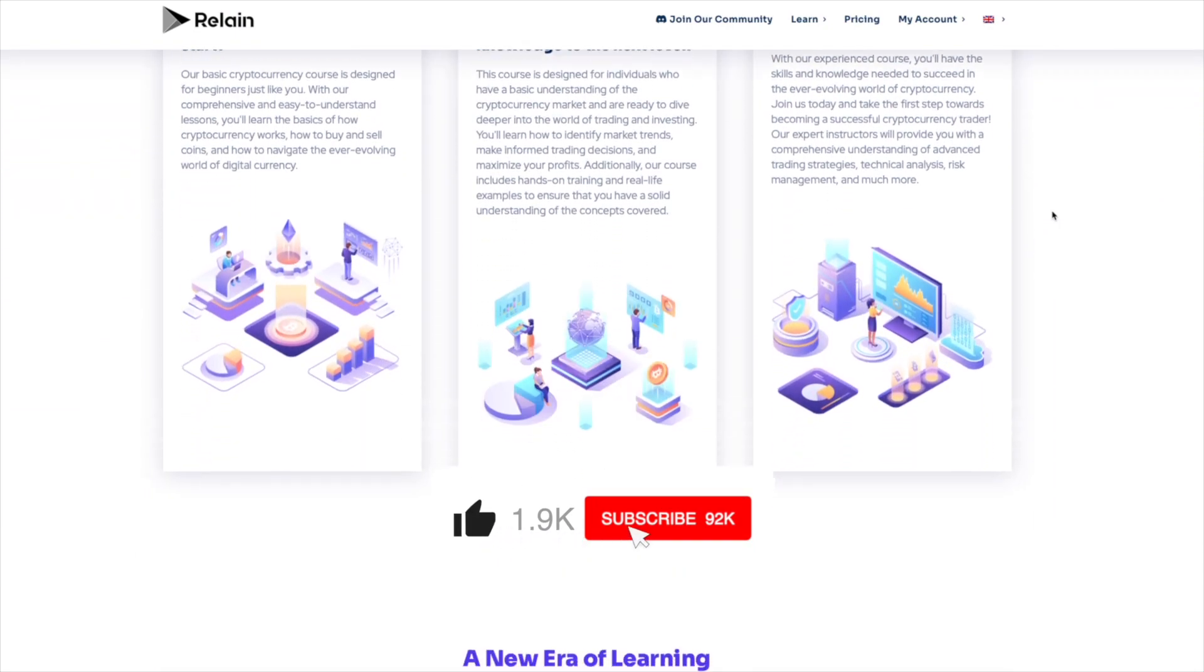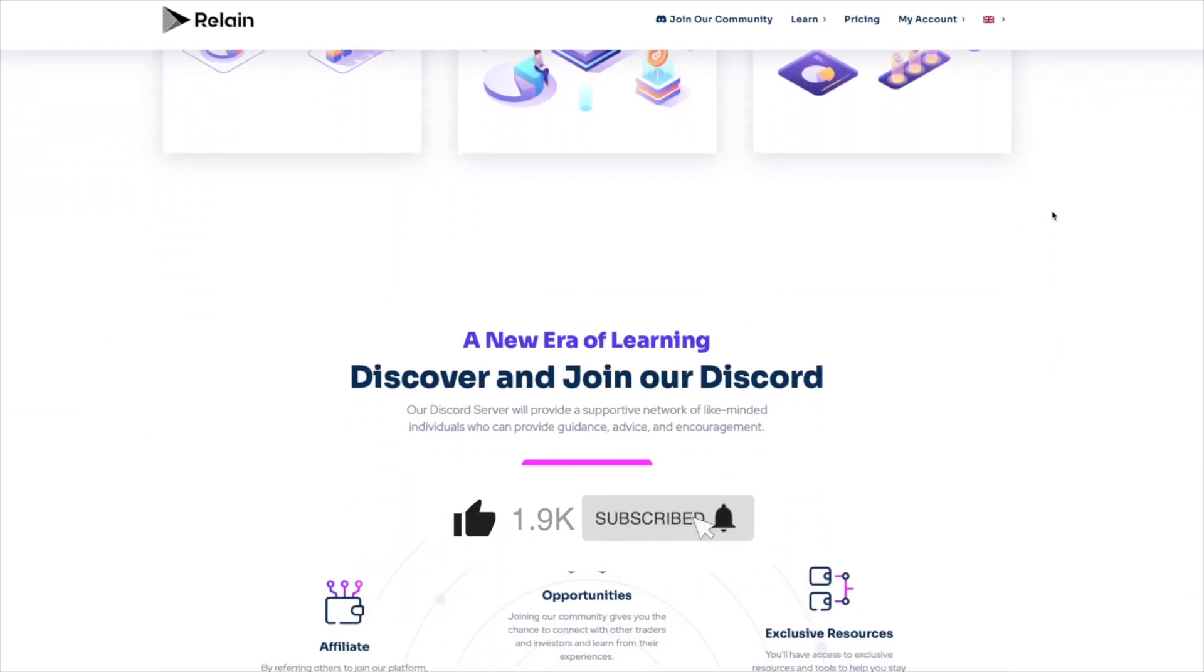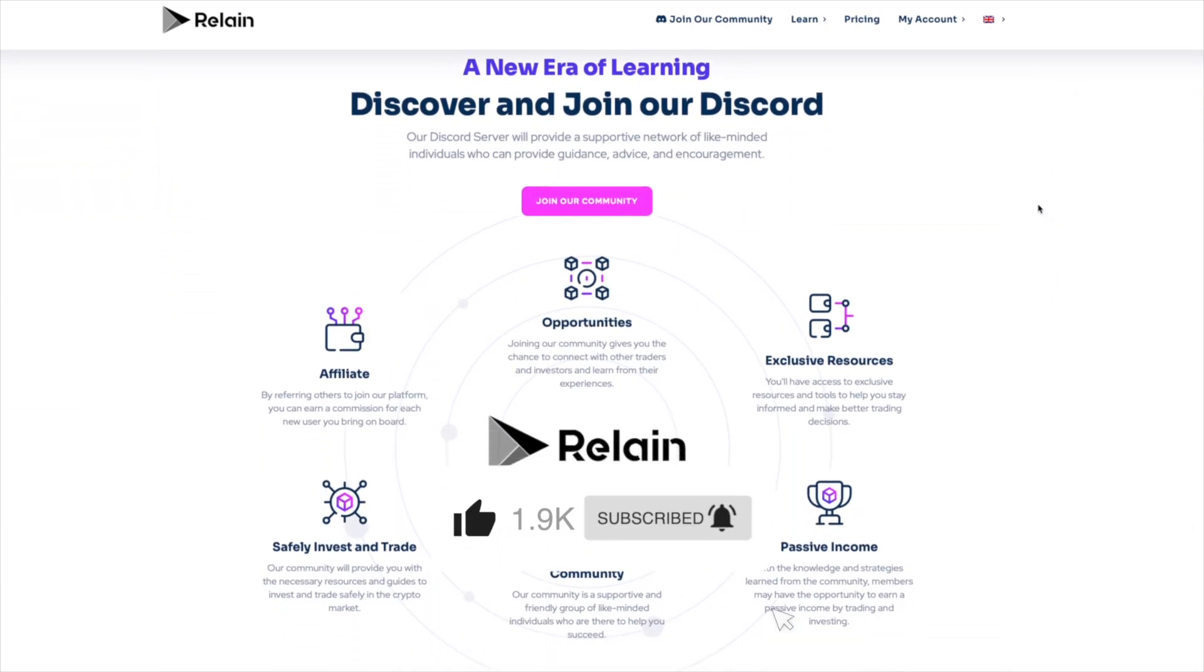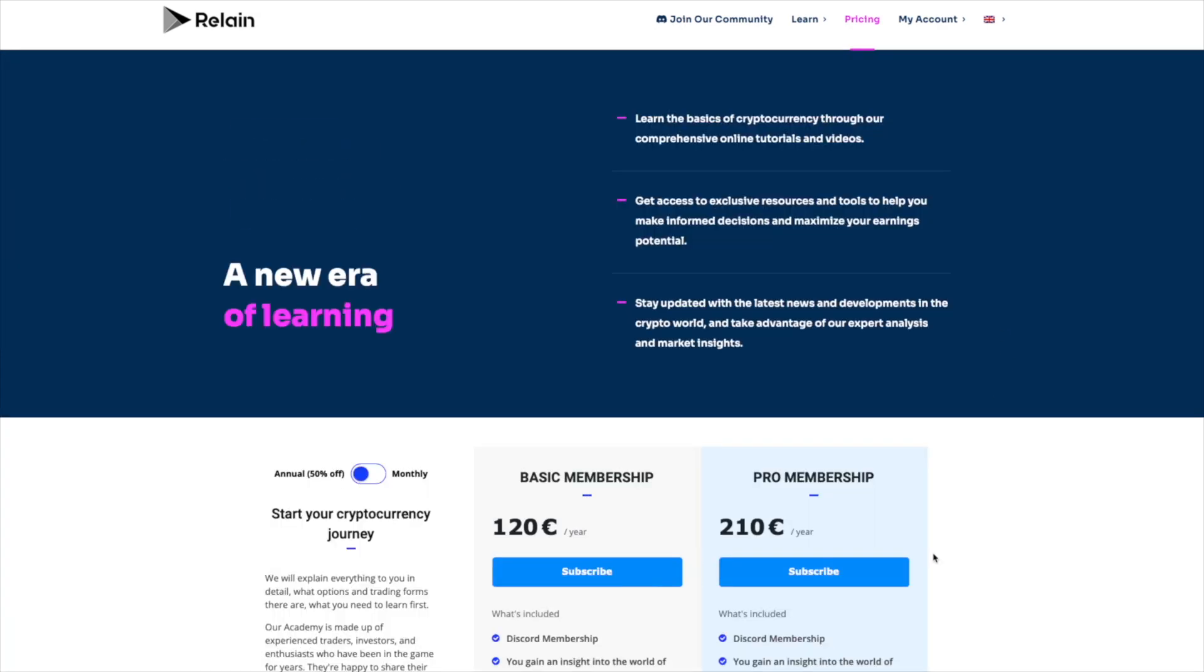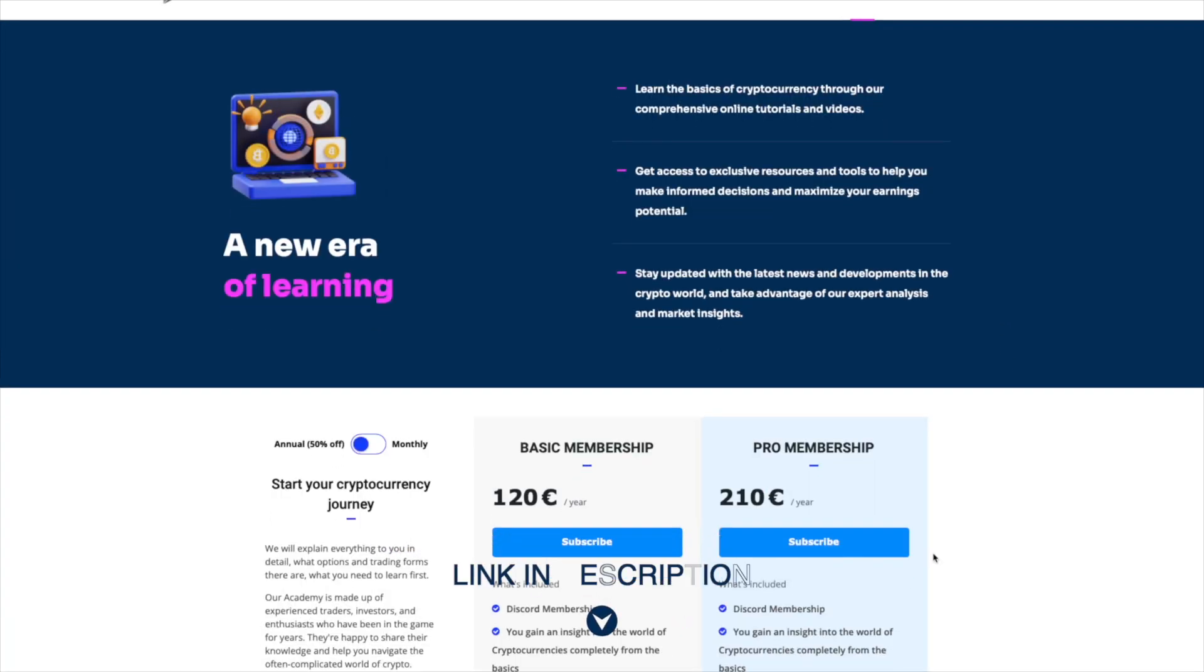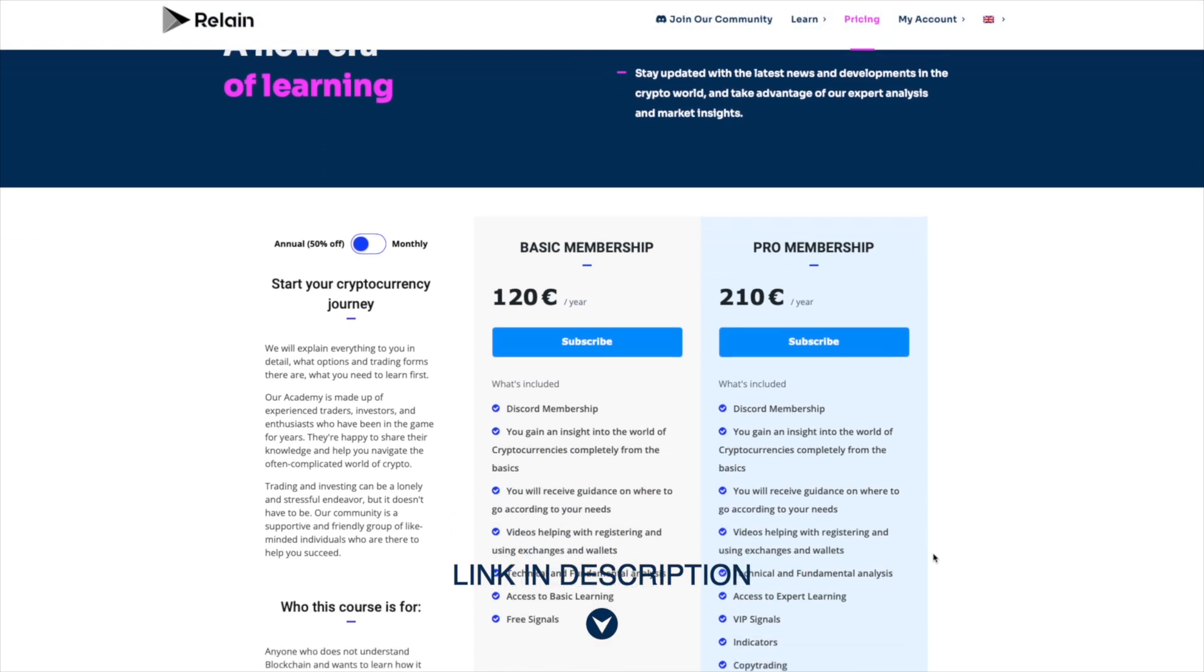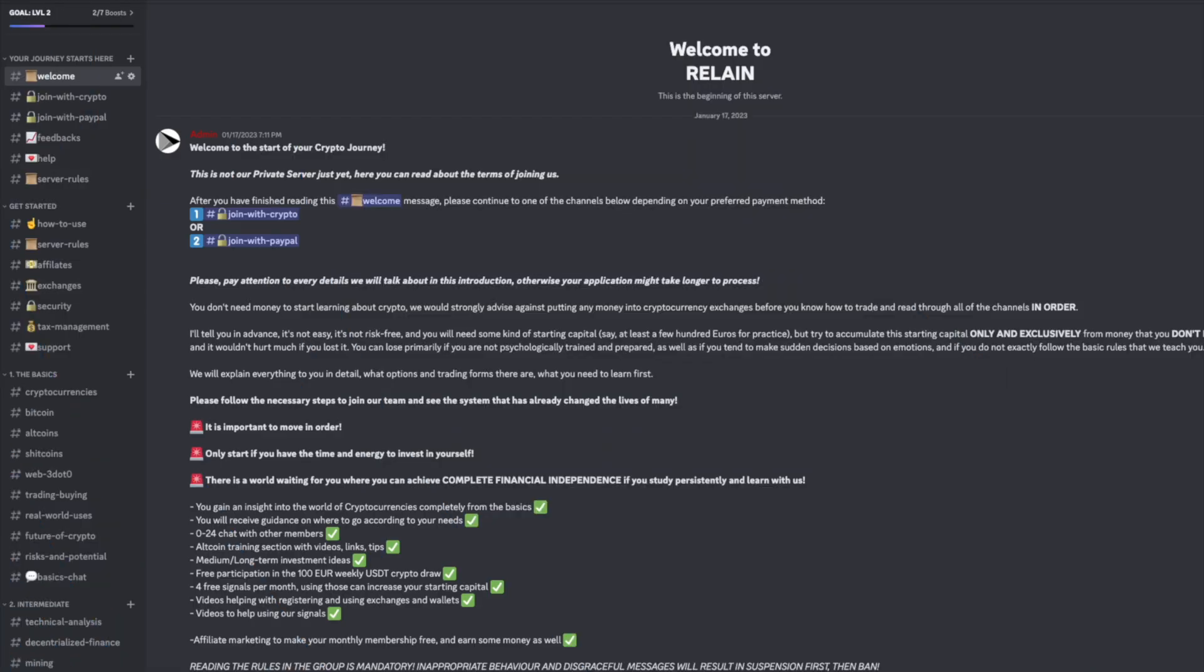If you found this article useful, please consider subscribing to our YouTube channel. You can also visit our website, where you'll find great educational content about cryptocurrency. As a member of our Cryptocurrency Academy, you'll have access to exclusive resources and tools to help you stay informed and make better trading decisions.